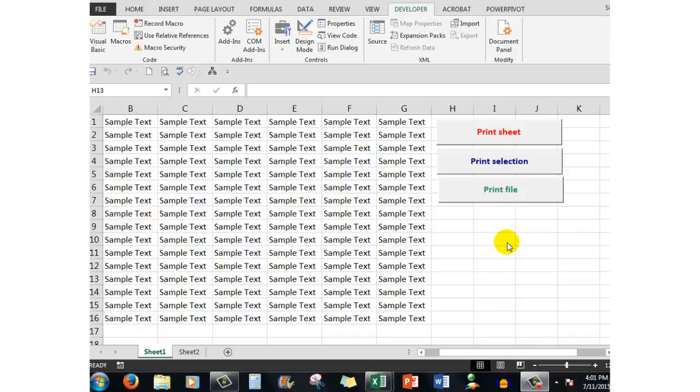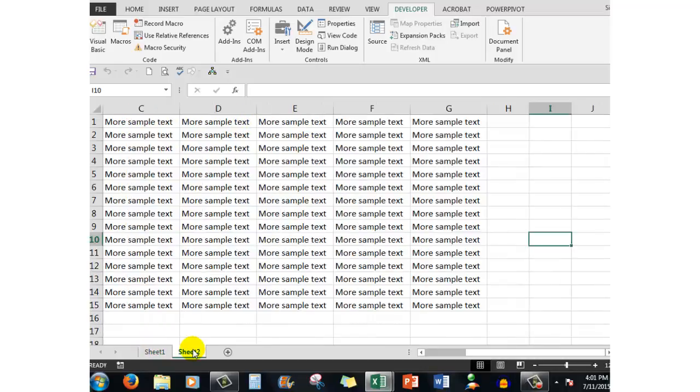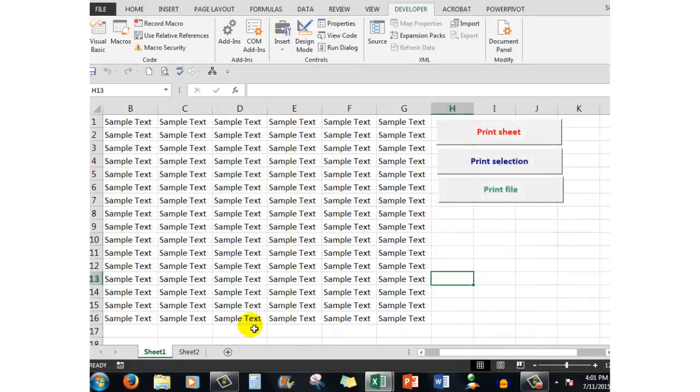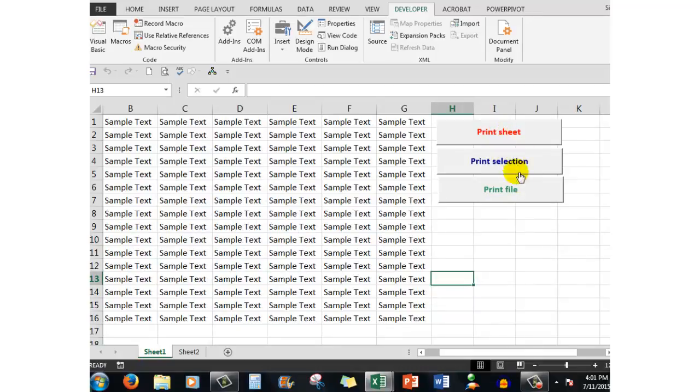up, and if you follow step by step on this upload I'm sure you'll have no problems at all. First of all, let's look at what we have. I have two worksheets - sheet one with some sample text and sheet two with more sample text. And on sheet one I have three buttons. These three buttons contain commands which I will show you how to put them there.